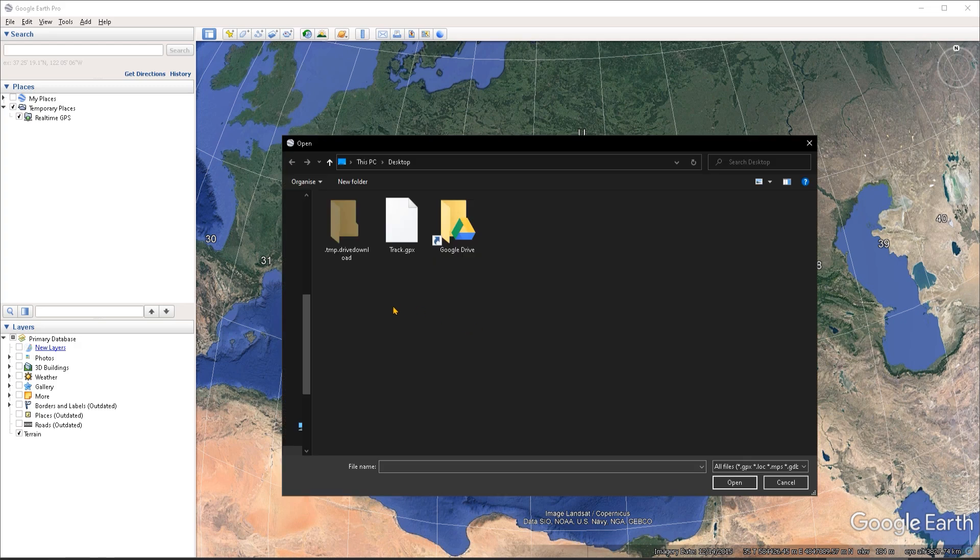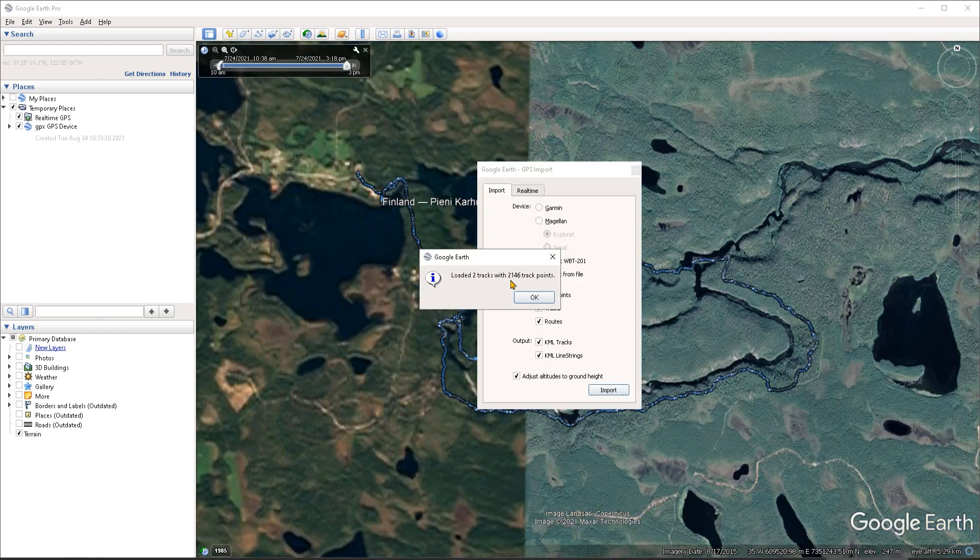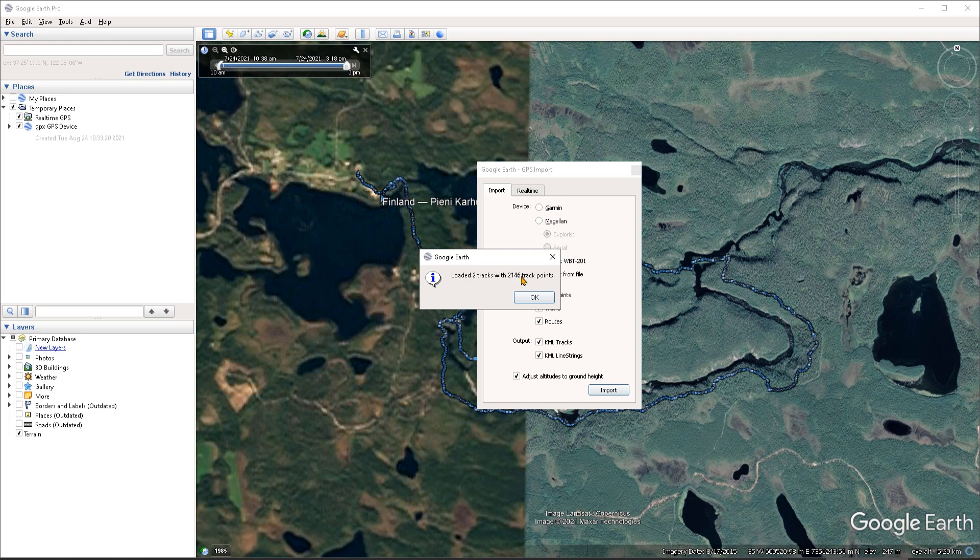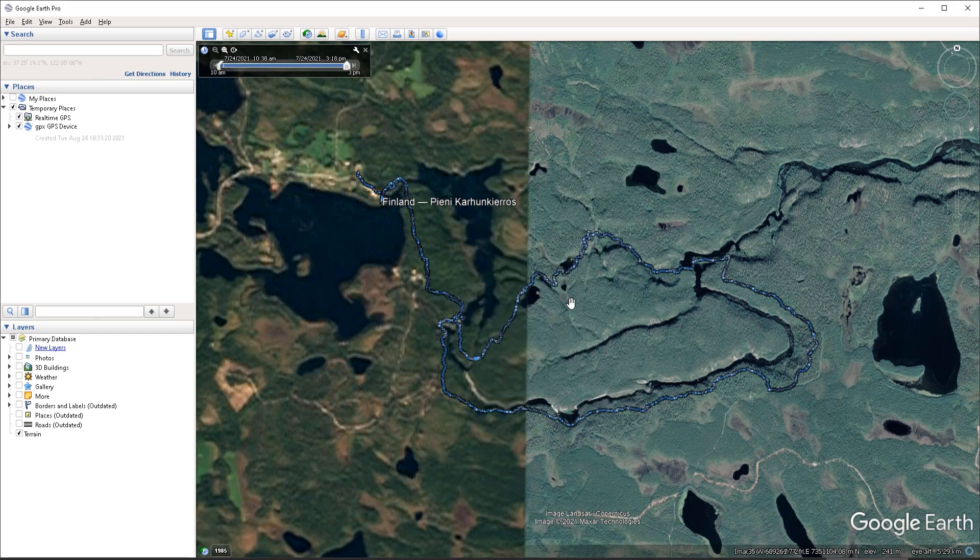Google Earth is going to ask for the location of the file that I want to import. I'm going to select it from my desktop and click on open. Now it's going to tell us that it loaded a number of tracks with a number of track points. I'm going to click OK on that.